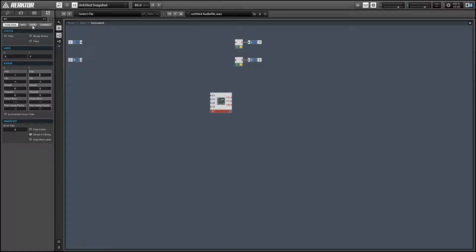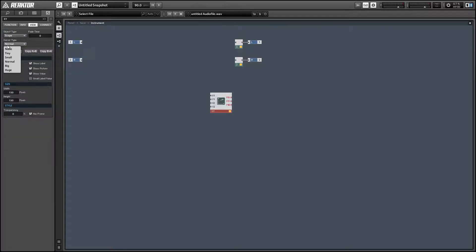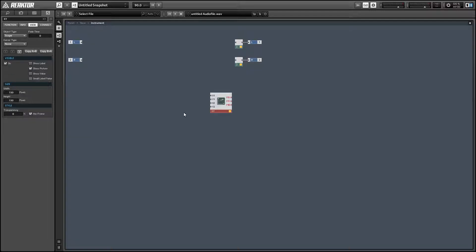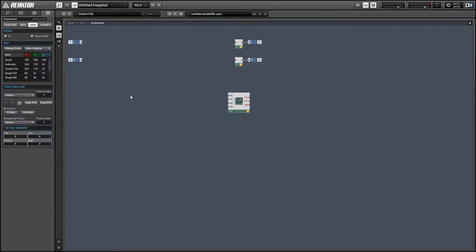Alright, so let's make this always active and we're going to turn the object type to scope, turn the cursor to none, get rid of the label and good to go.